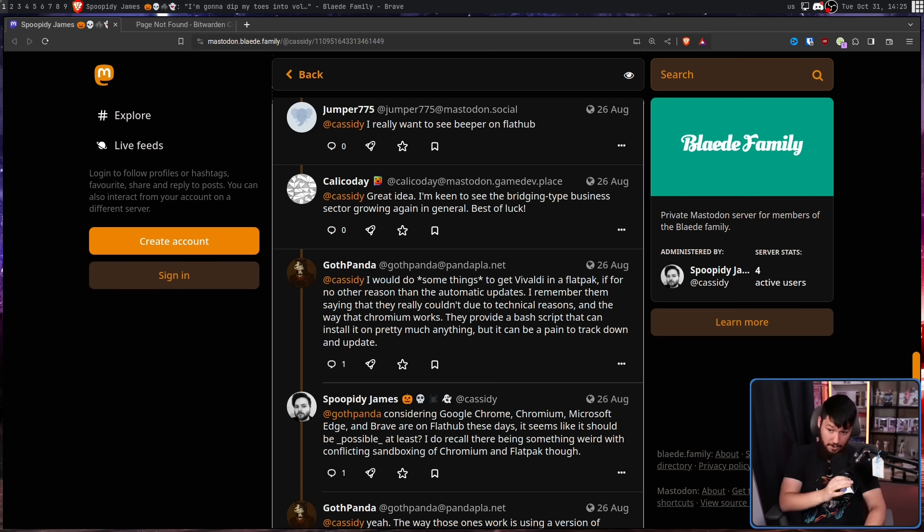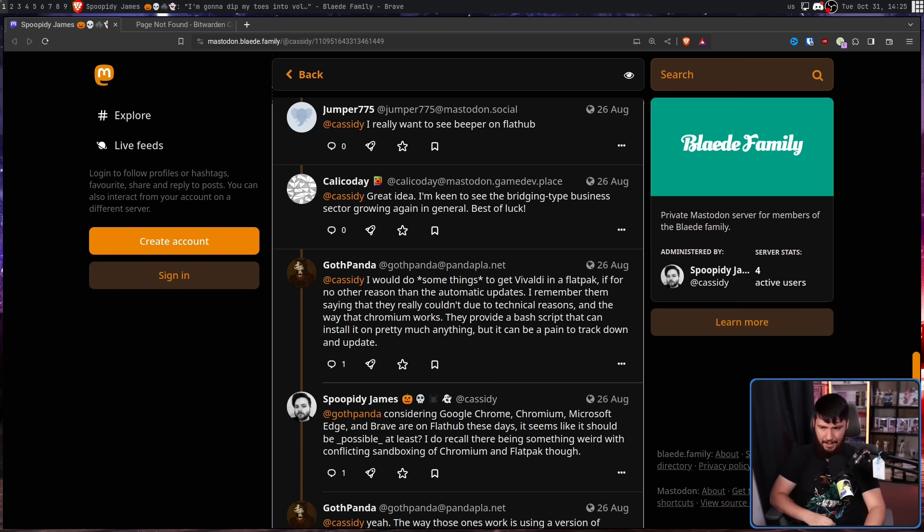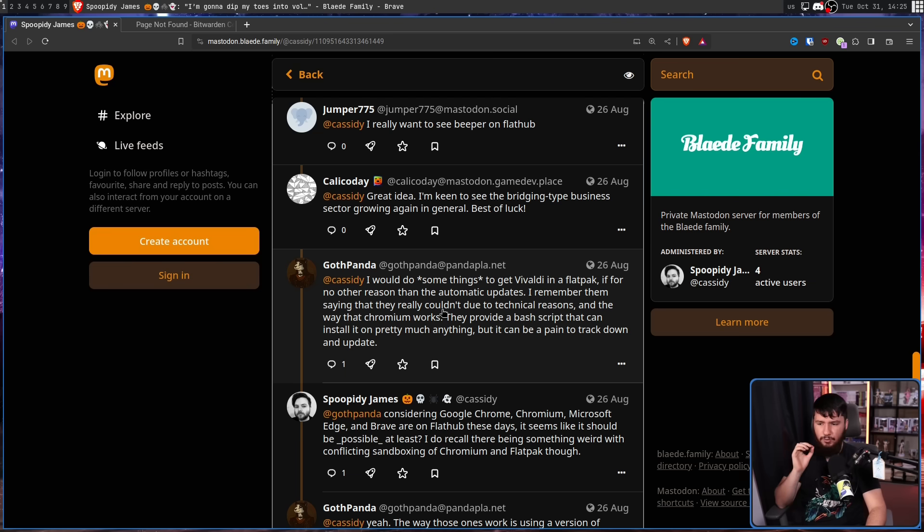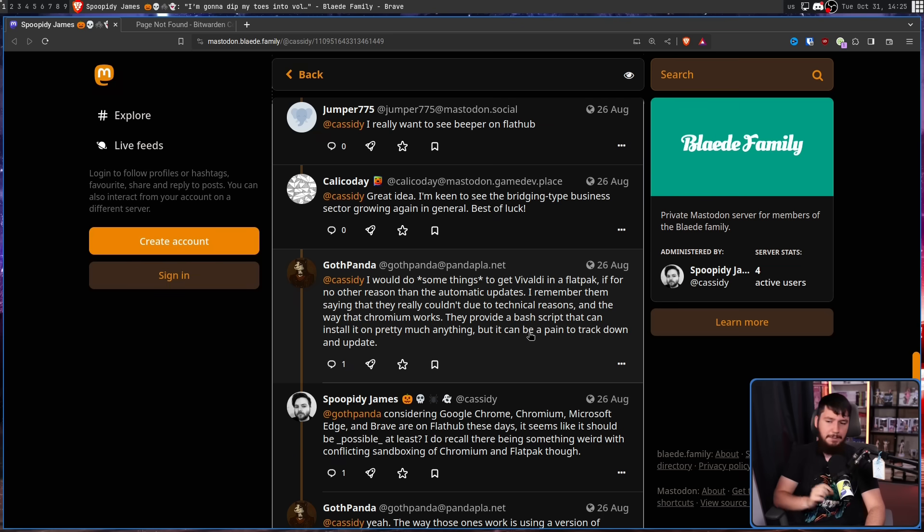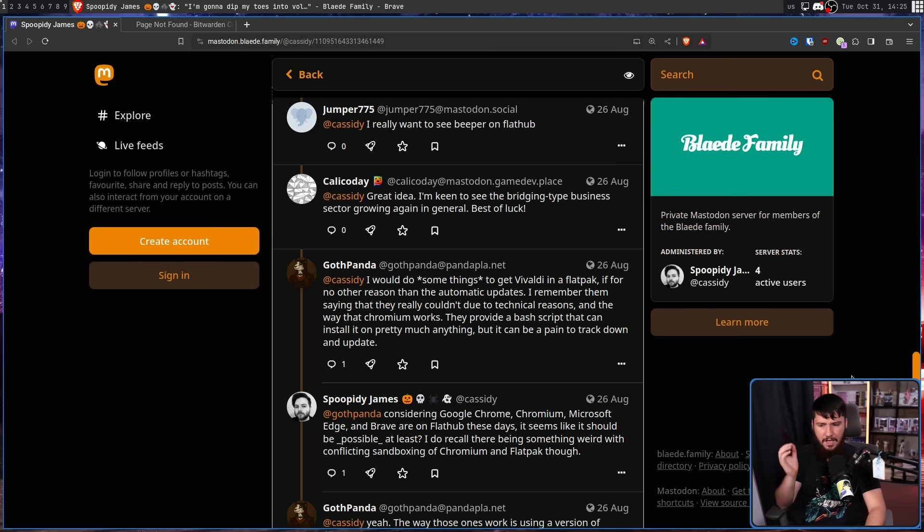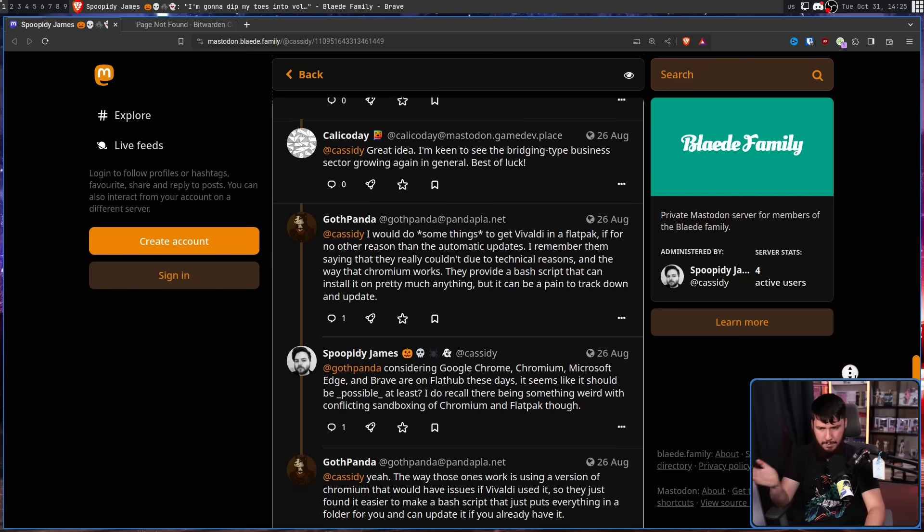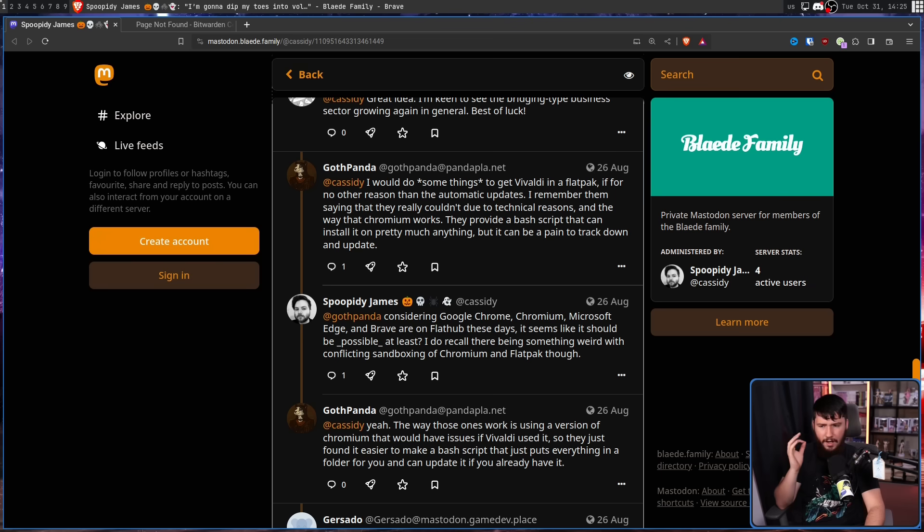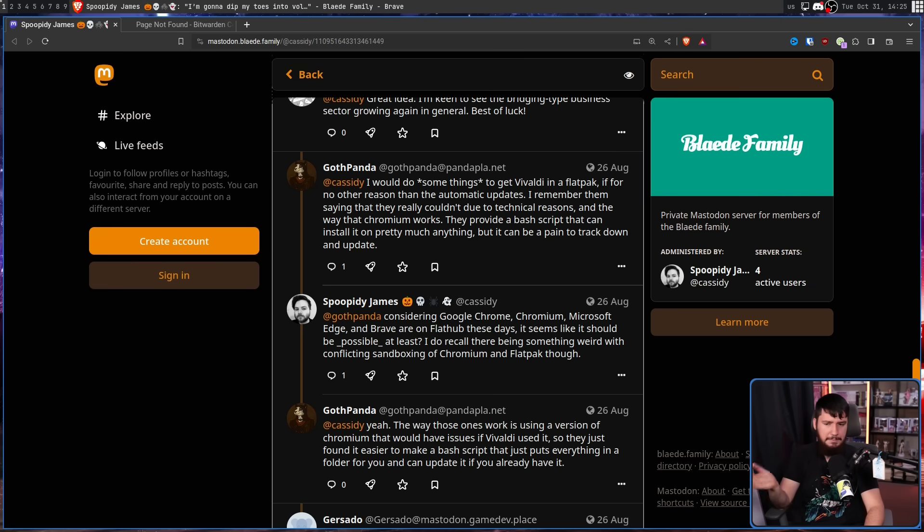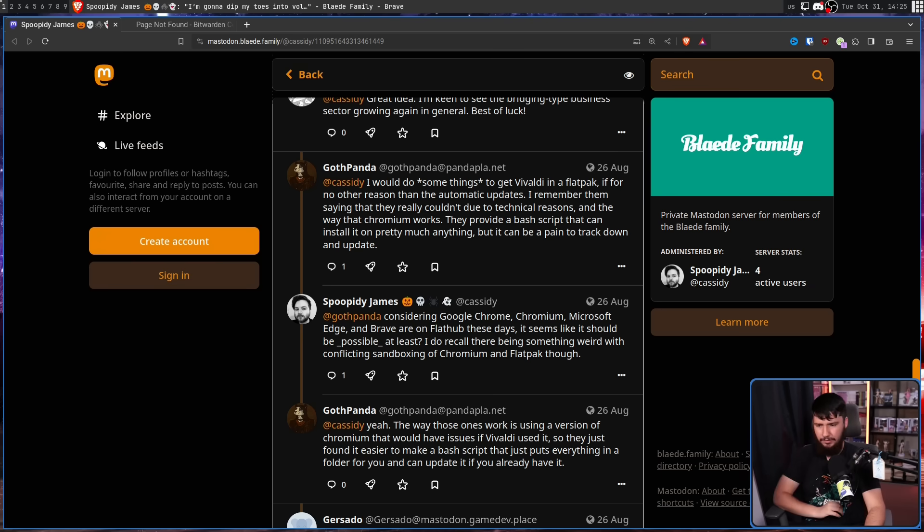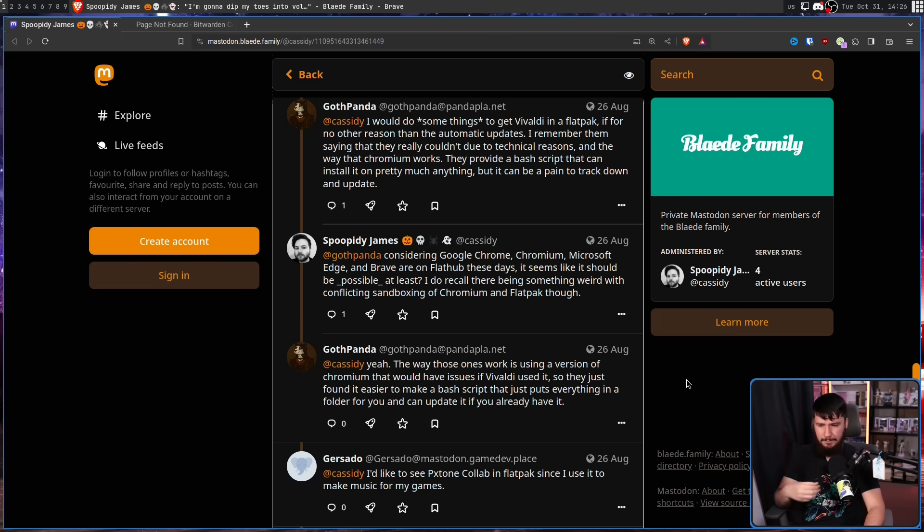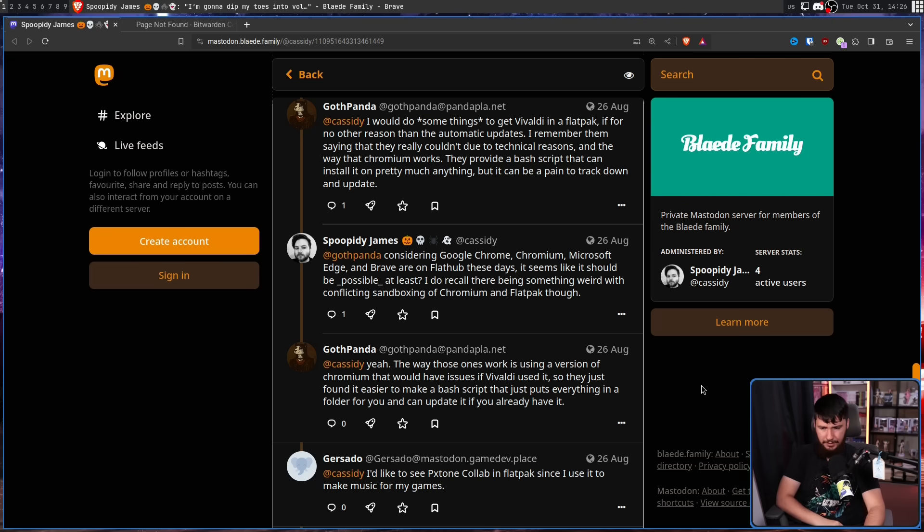I would do some things to get Vivaldi in a Flatpak, if for no other reason than the automatic updates. I remember them saying they really couldn't due to technical reasons and the way that Chromium works. They provide a bash script that can install it on pretty much anything, but it can be a pain to track down and update. Considering Chrome, Chromium, Edge, Brave are on Flatpak these days, it seems like it should be possible at least. I do recall there being something weird with conflicting sandboxing or Chromium and Flatpak though. Yeah, the way those ones work is using a version of Chromium that would have issues if Vivaldi used it. They just found it easier to make a bash script that puts everything in a folder for you and you can update it if you already have it.